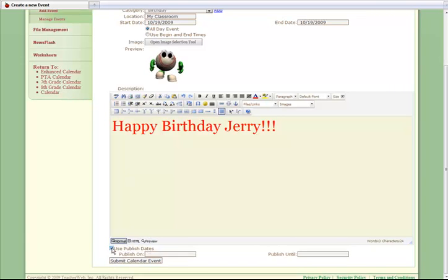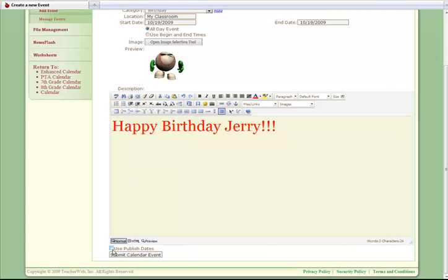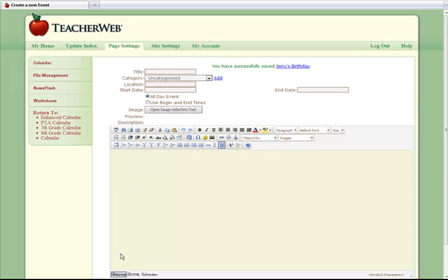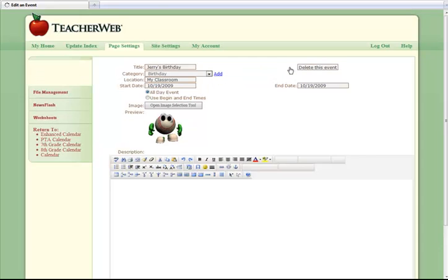Notice, the new calendar page also has a Publish Dates option available. This allows you to add an event, but hide it from view until the specified published dates. Once you have made all of your selections, click Submit Calendar Event. You will get a confirmation message at the top of the page stating your event has been added.